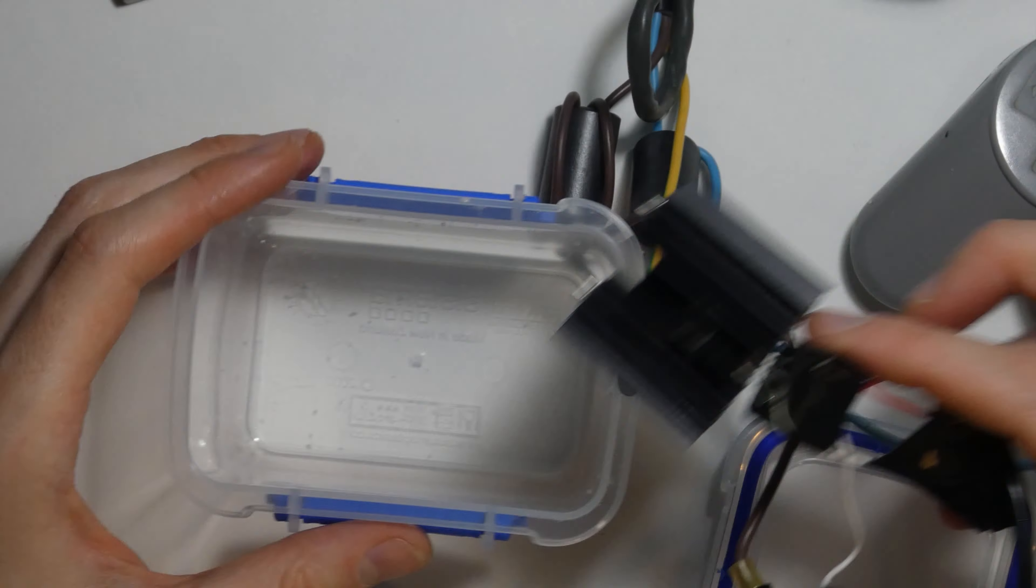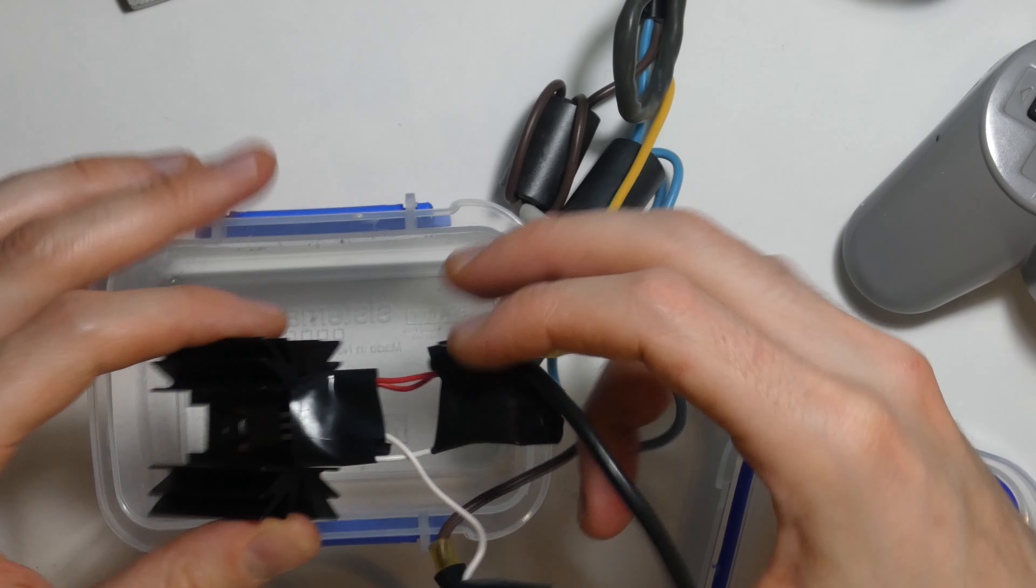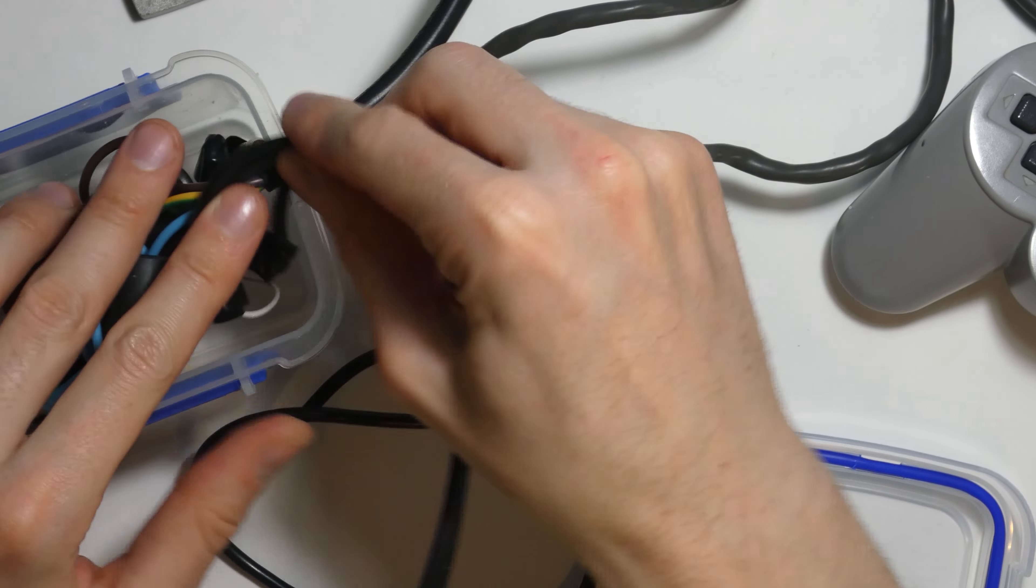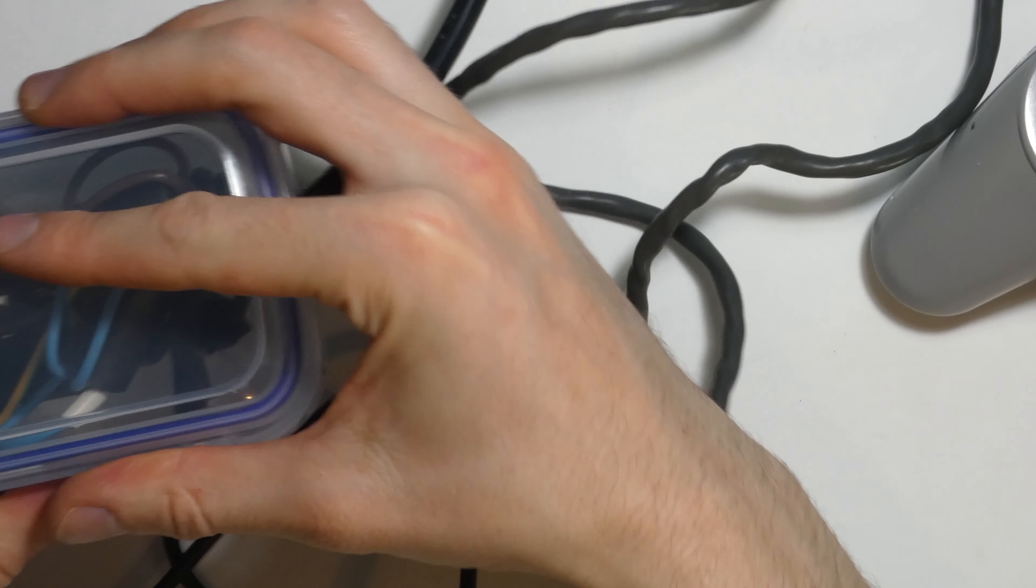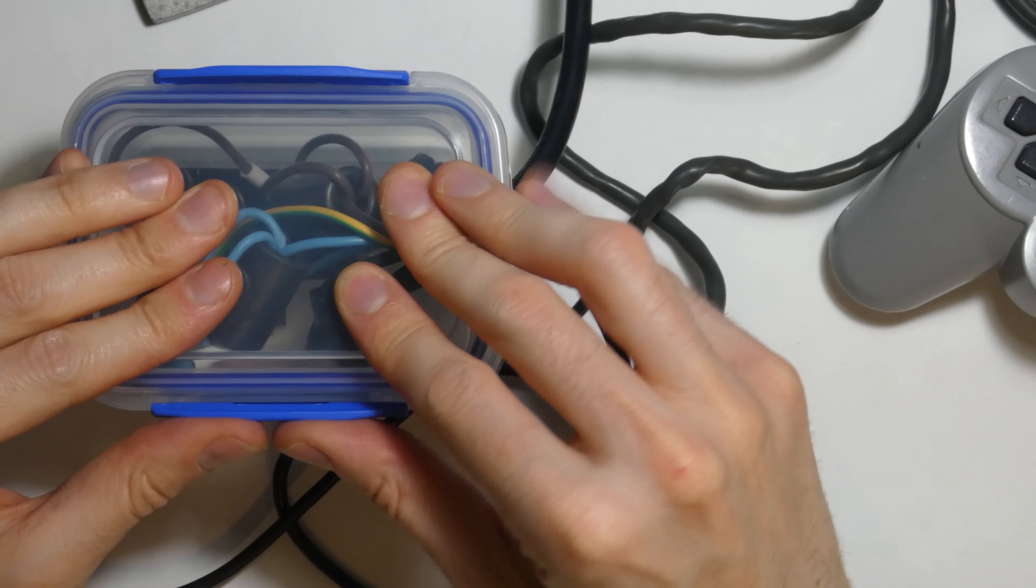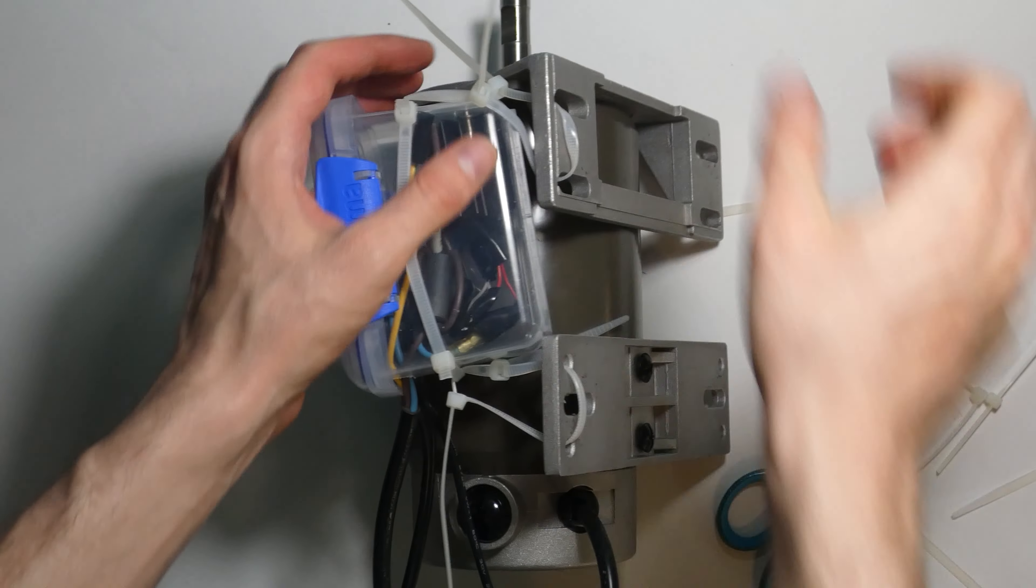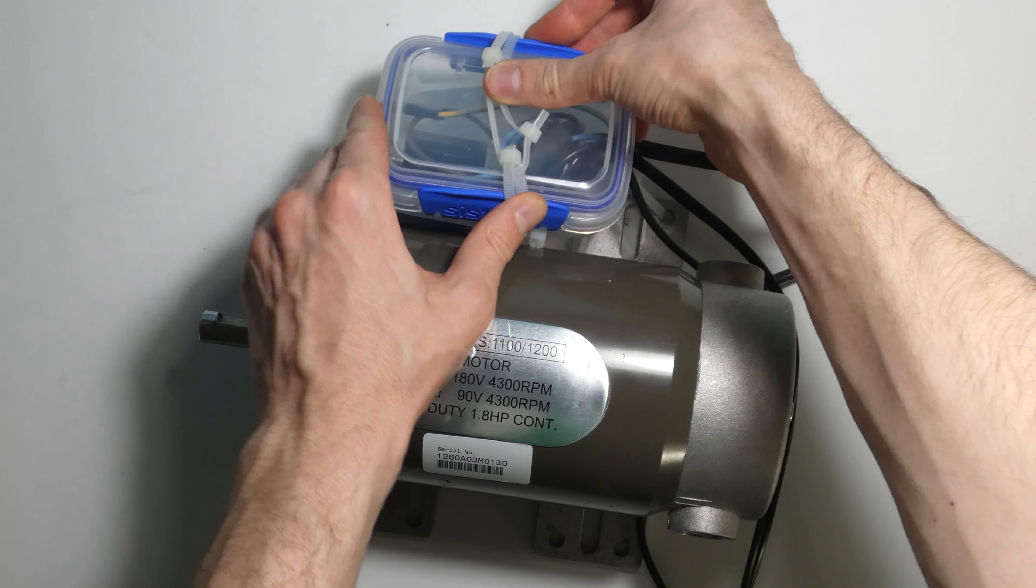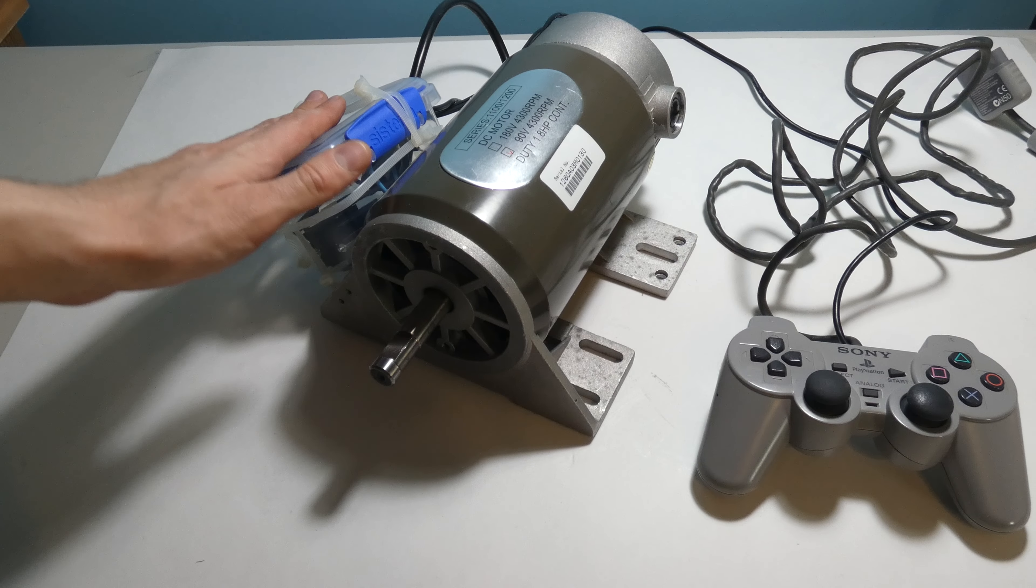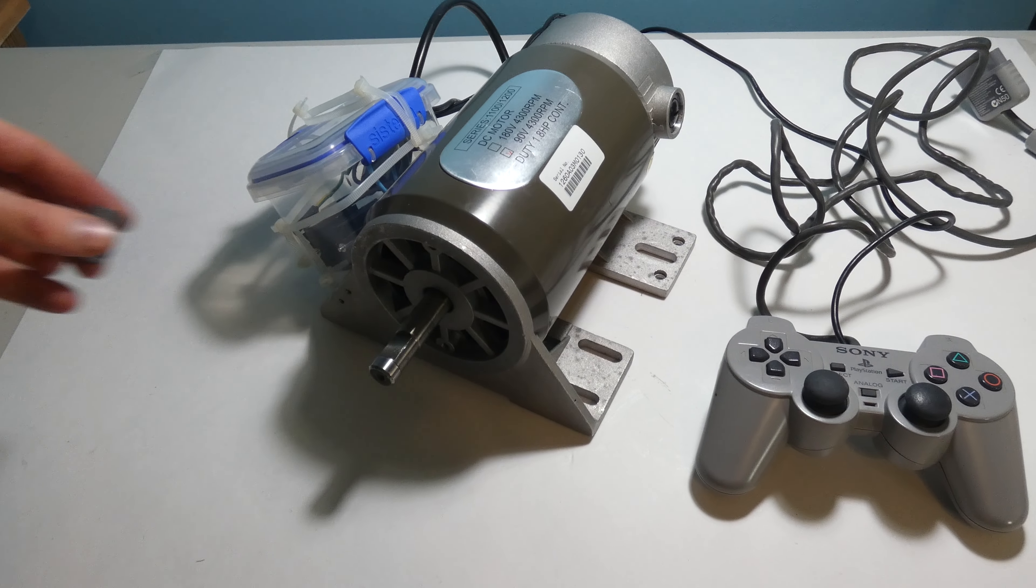I'm not sure what build would be complete without using Tupperware for at least one part of it. So I take the MOSFET and friends, and I put it in the Tupperware, and I zip tie it to the motor itself, and this thing is looking good.